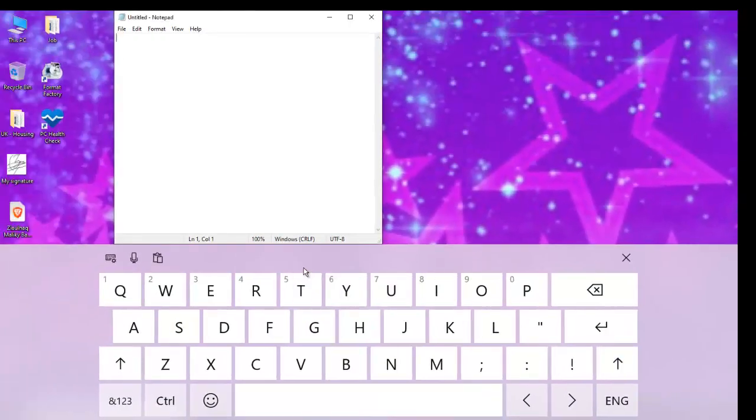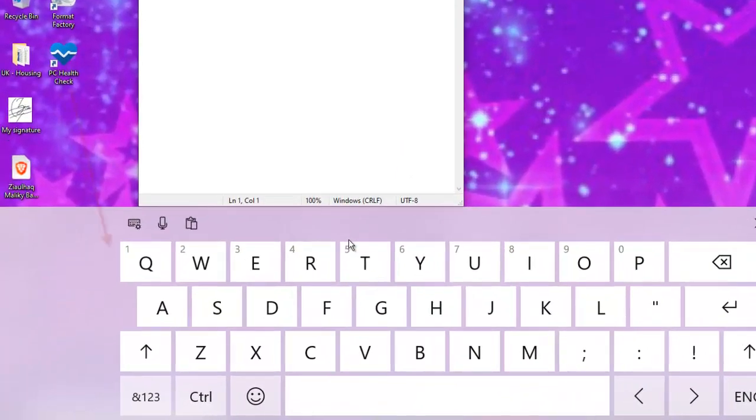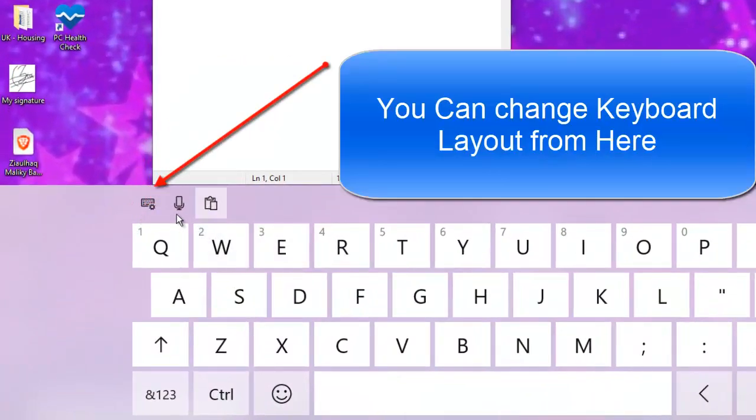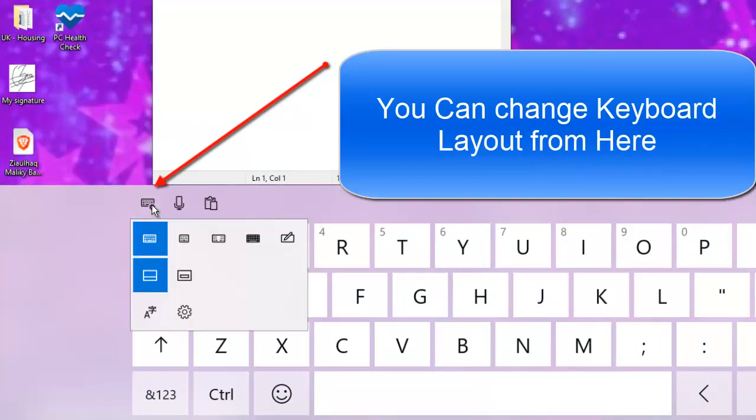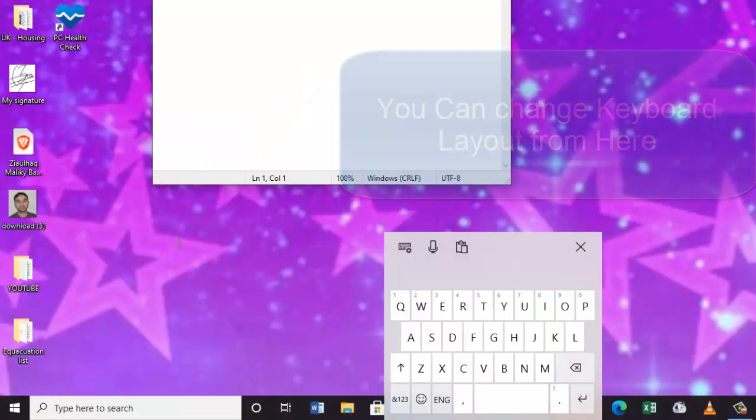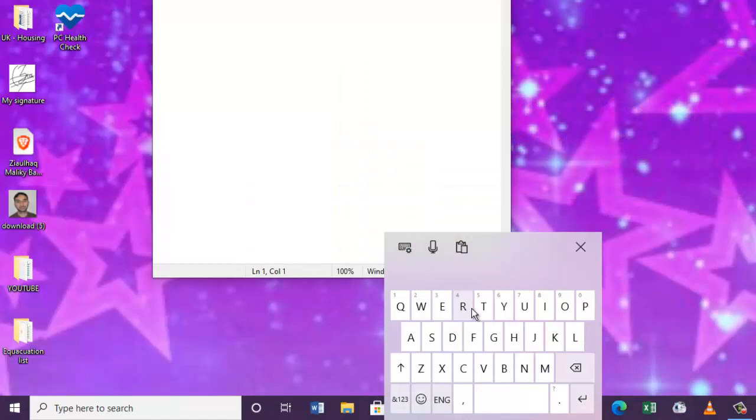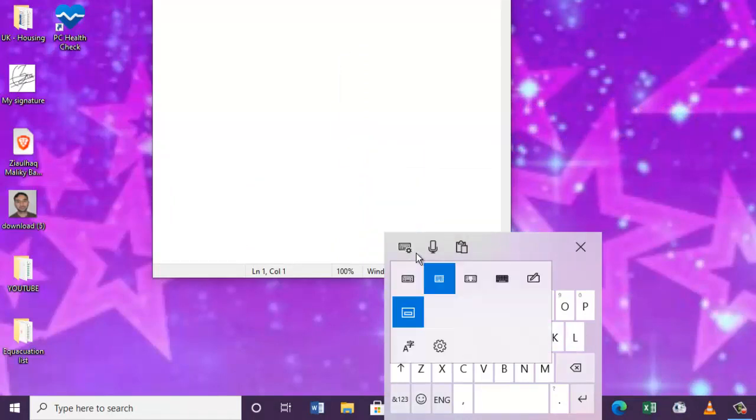On the left hand side, let's click on this keyboard icon. From here we can choose different types of keyboard layout. Just choose the one you like and then start typing in.